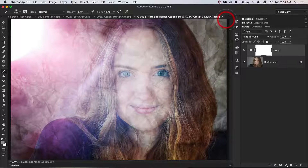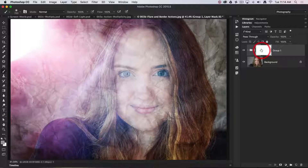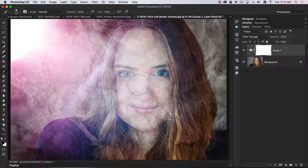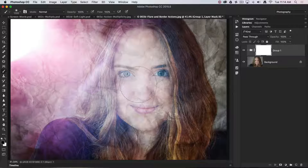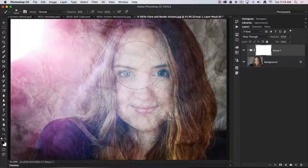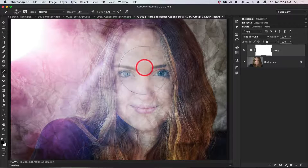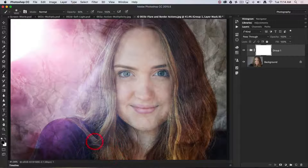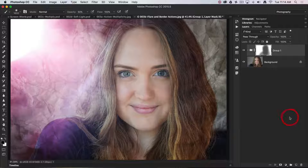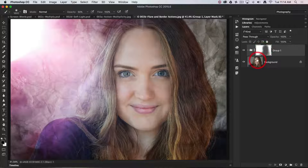With the layer mask selected, I'll press D for default colors, then X to push black as the foreground color. With a soft brush, I'll increase the brush size using the square bracket keys. Setting opacity to 50% by pressing the five key, I can then wind the effect back in the region of the skin. A second pass clears it up more — I'm masking back to reveal the layer underneath.